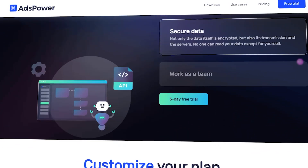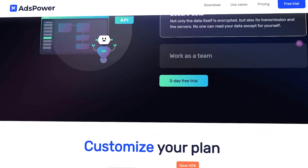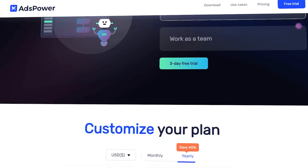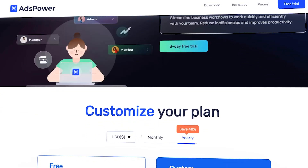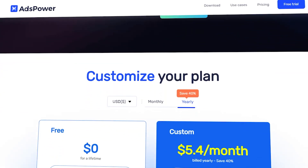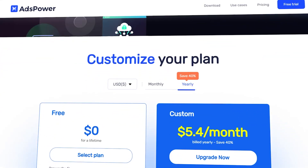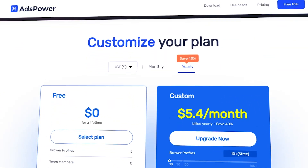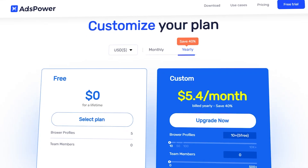With Ads Power, you don't need a coder to automate your process. Because it's a low-code platform, you can build your RPA processes quickly and easily. Here's how.